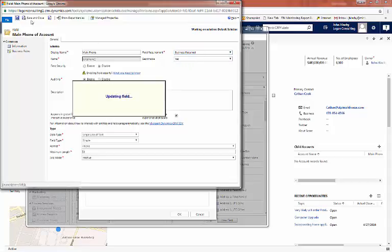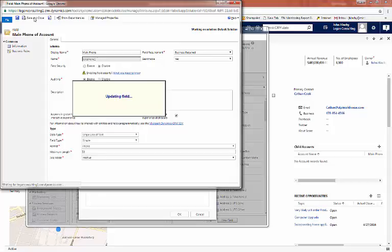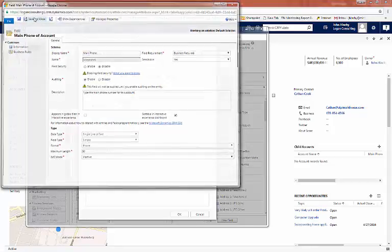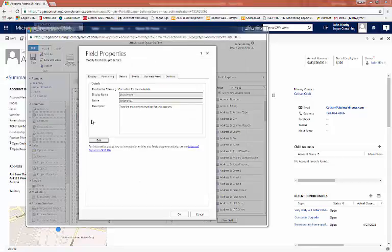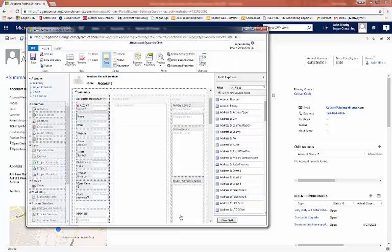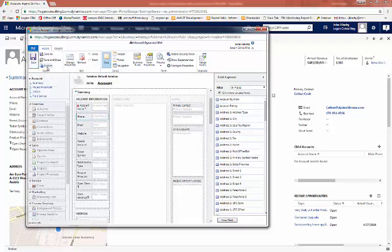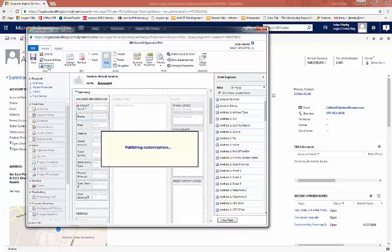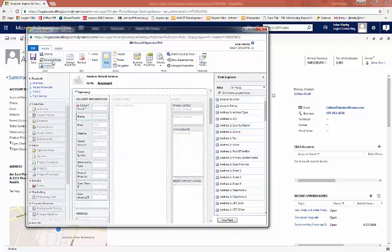We'll save at the field update. And then we'll close. From here, we'll click OK. Then, we'll save our form and publish. Save and close the form.